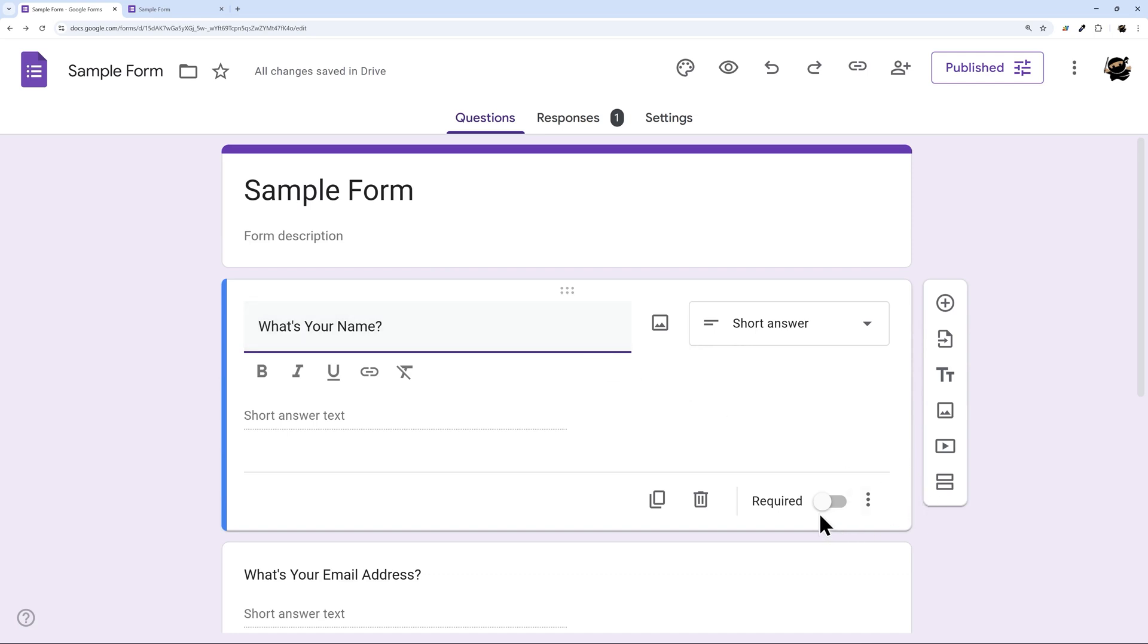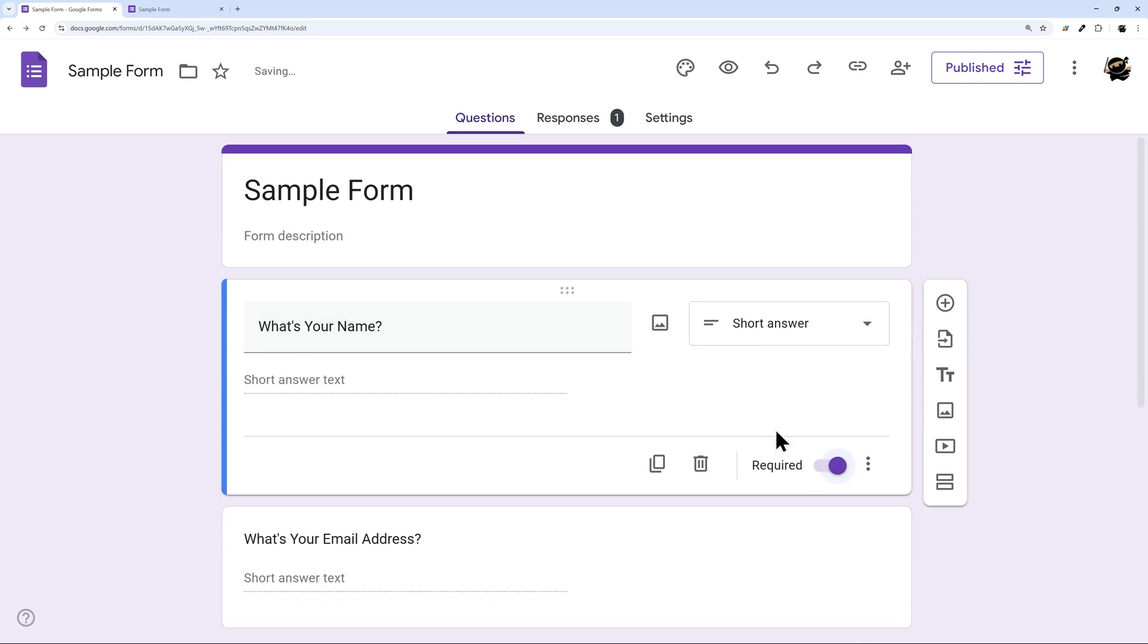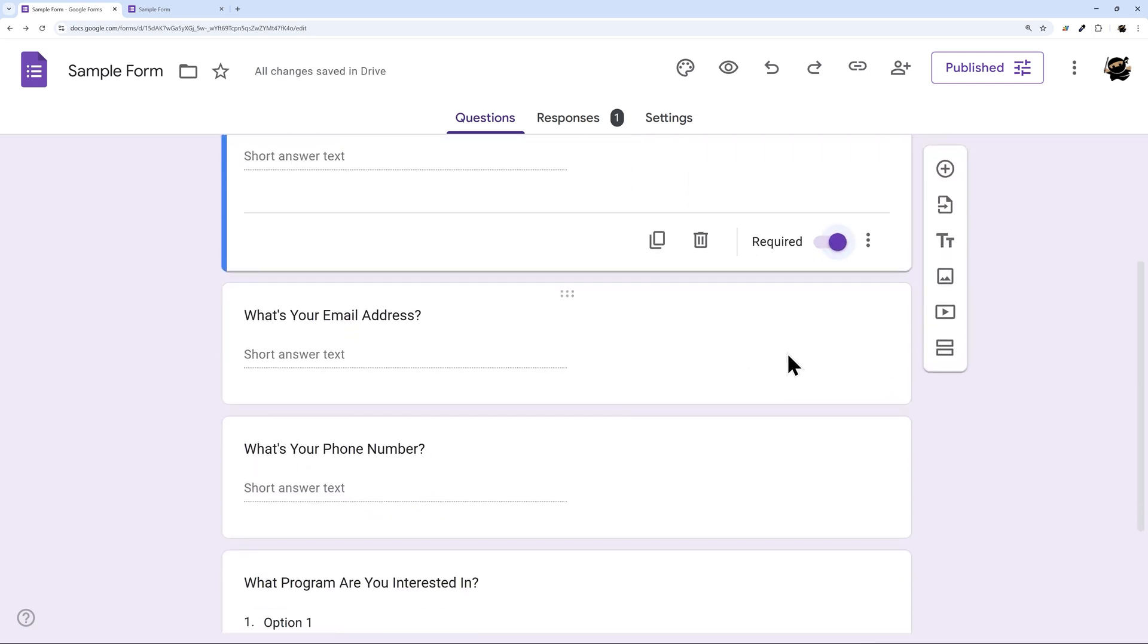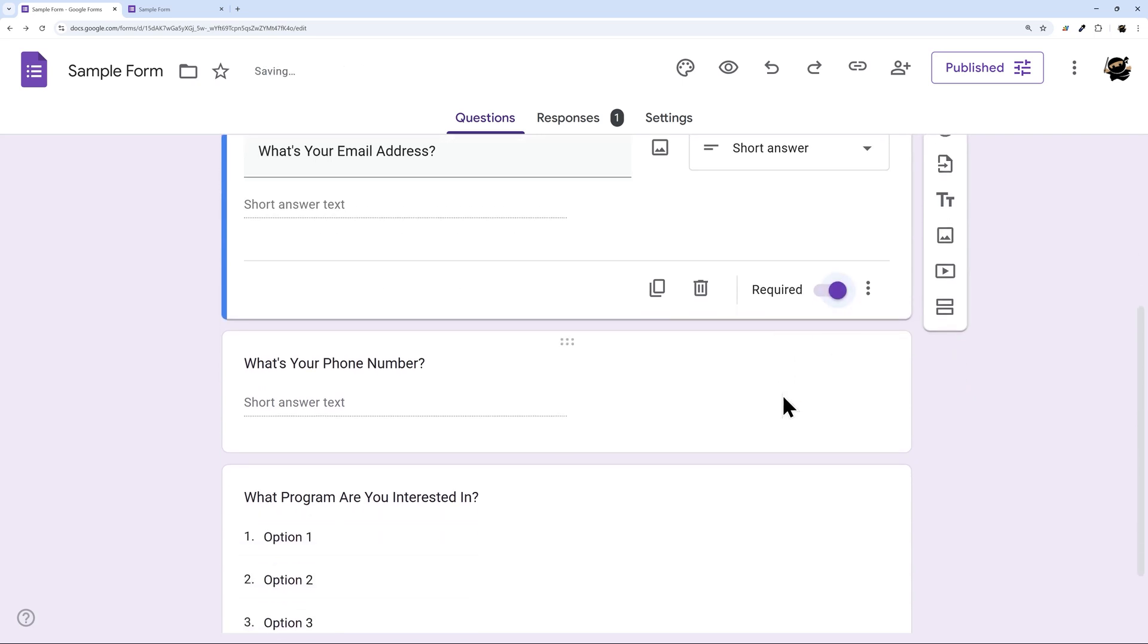In any question you can simply check this toggle and require that answer, so you can pick and choose if you only want certain ones to be required.